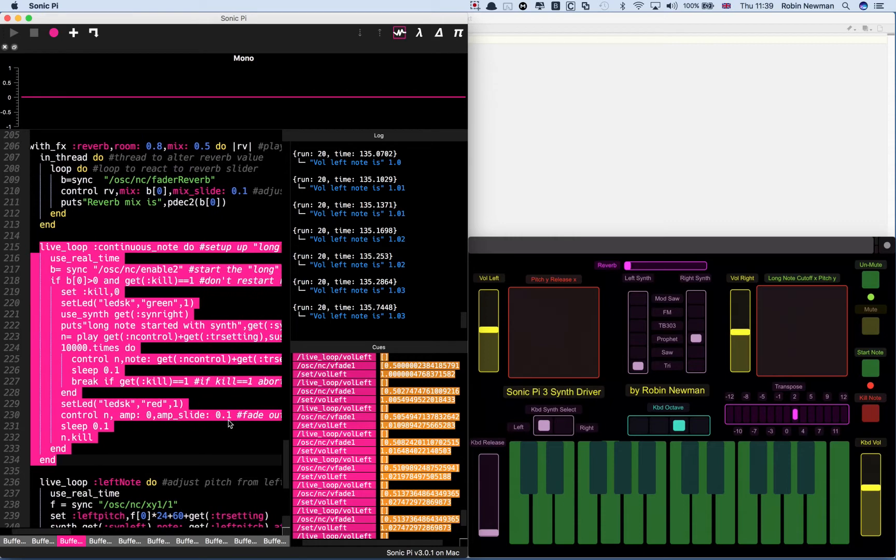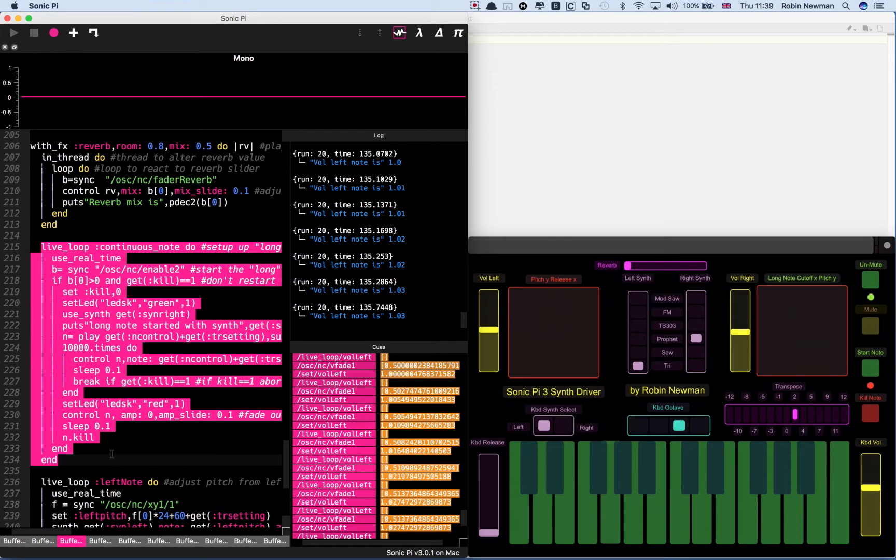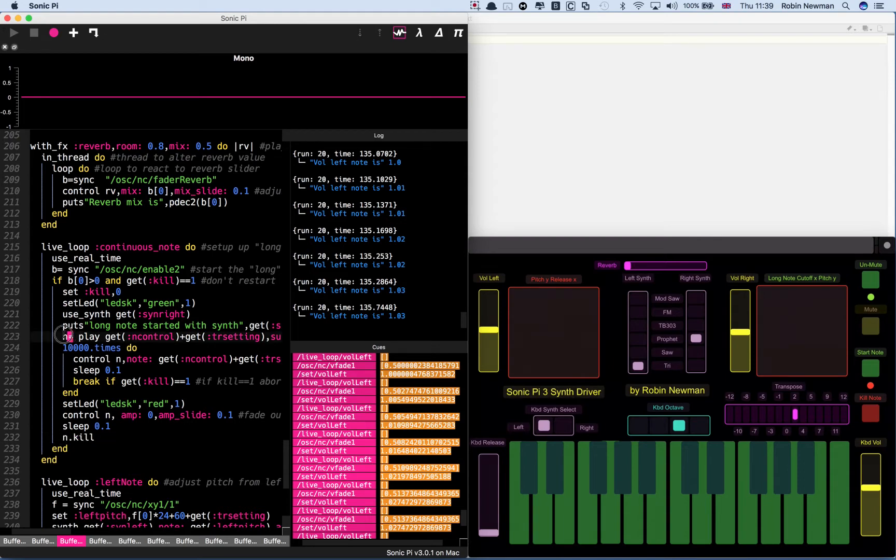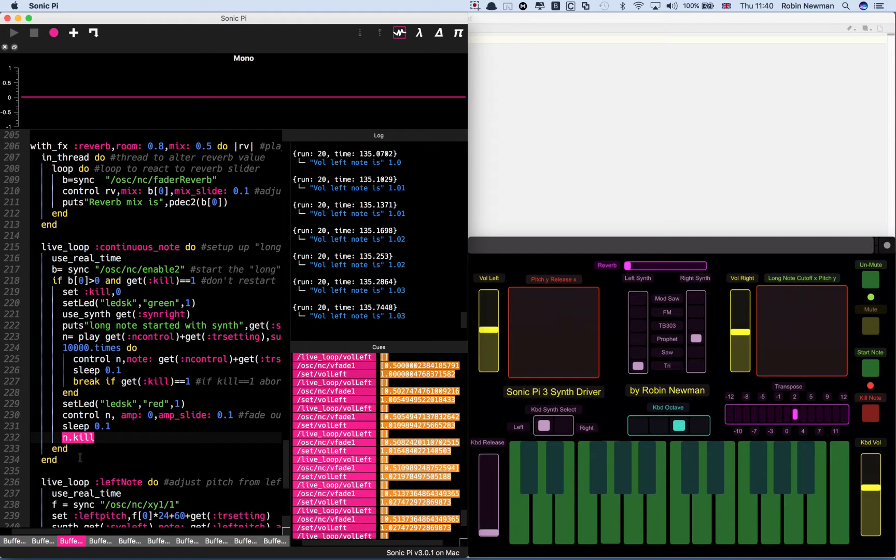At the bottom we use an undocumented command in Sonic Pi. N is the control variable that we're assigning the synth thread to. We actually kill that thread with N.kill at the end when we want to turn it off. We'll see more of that when I get the program running.